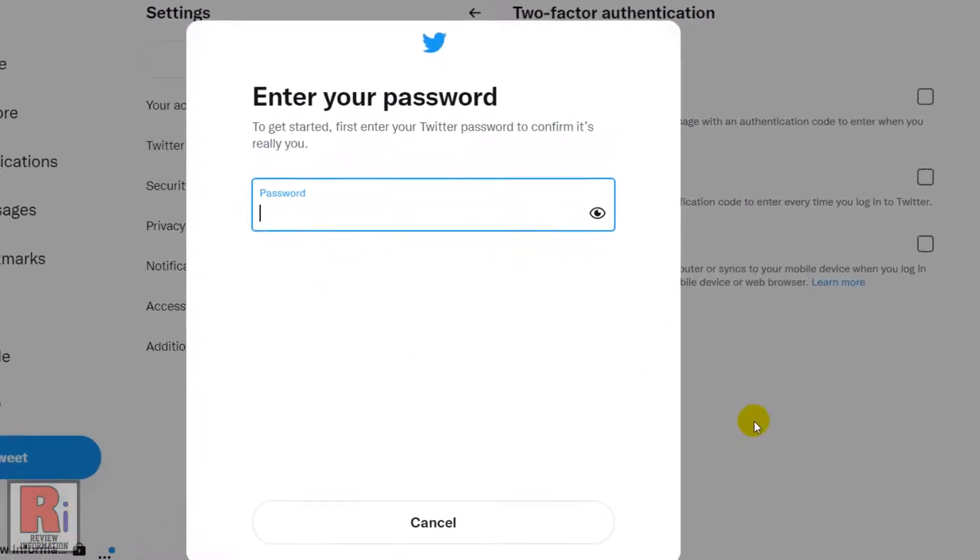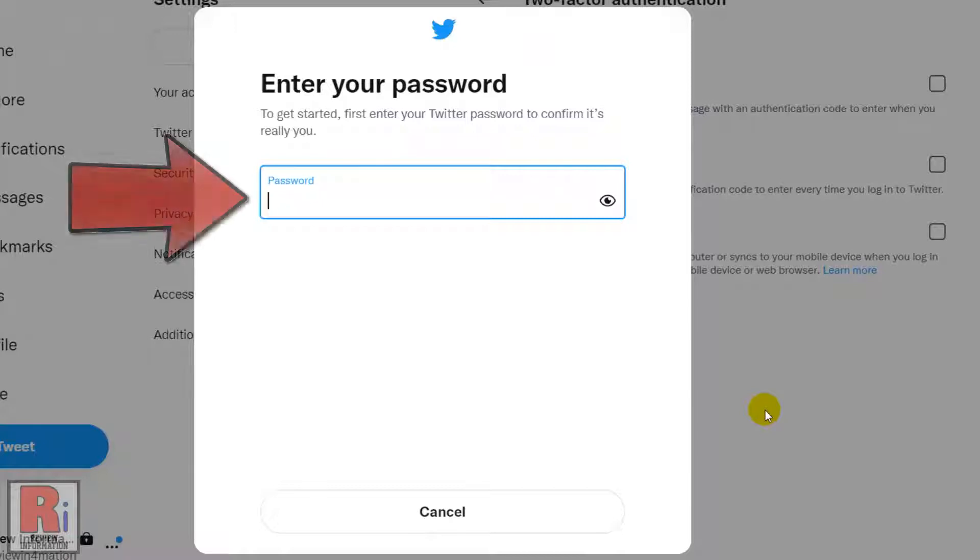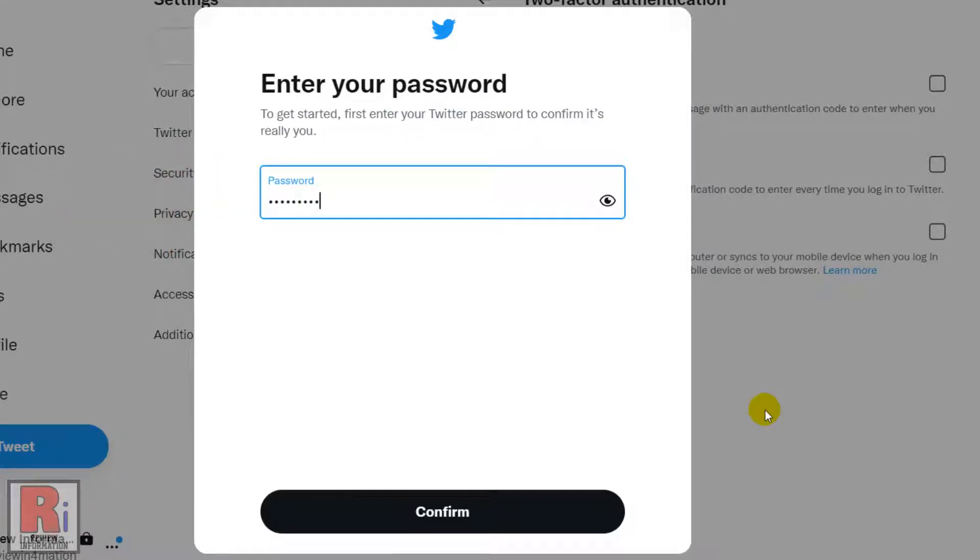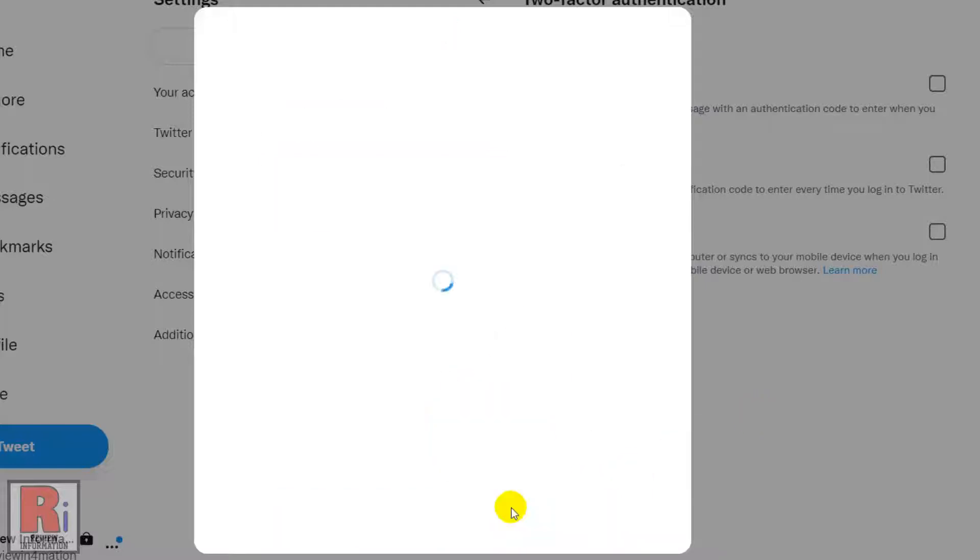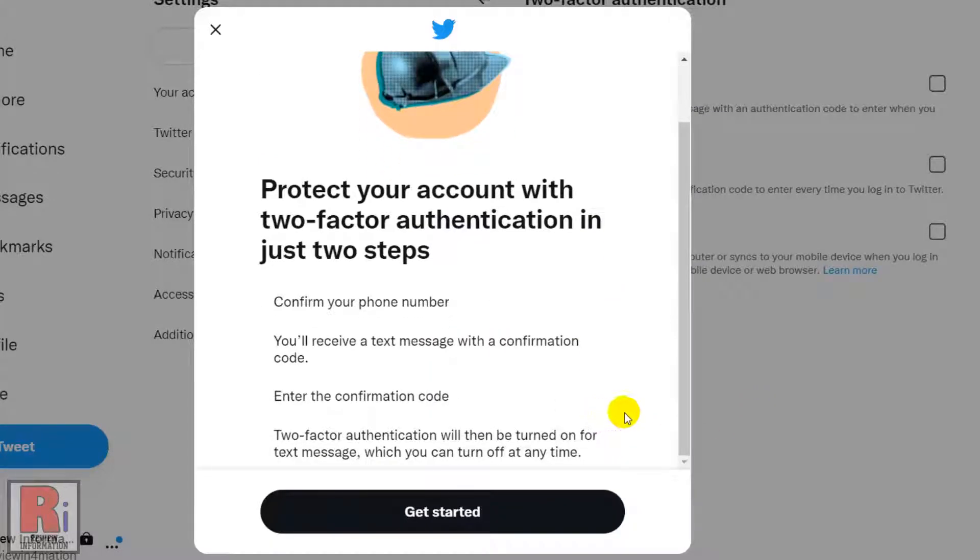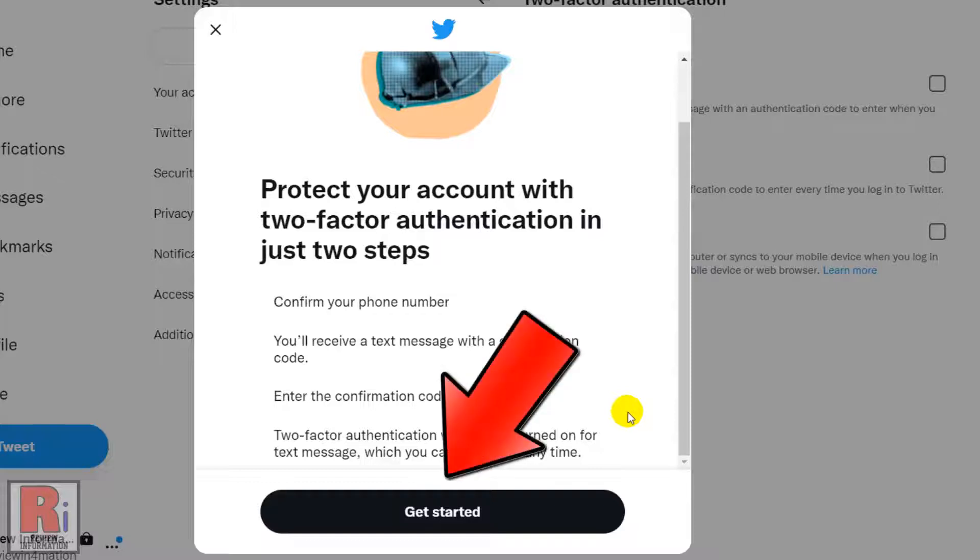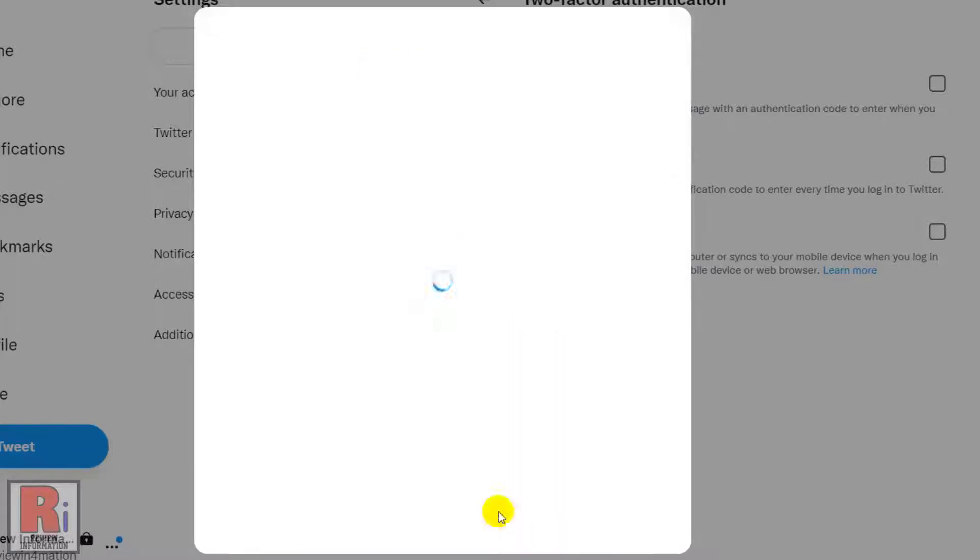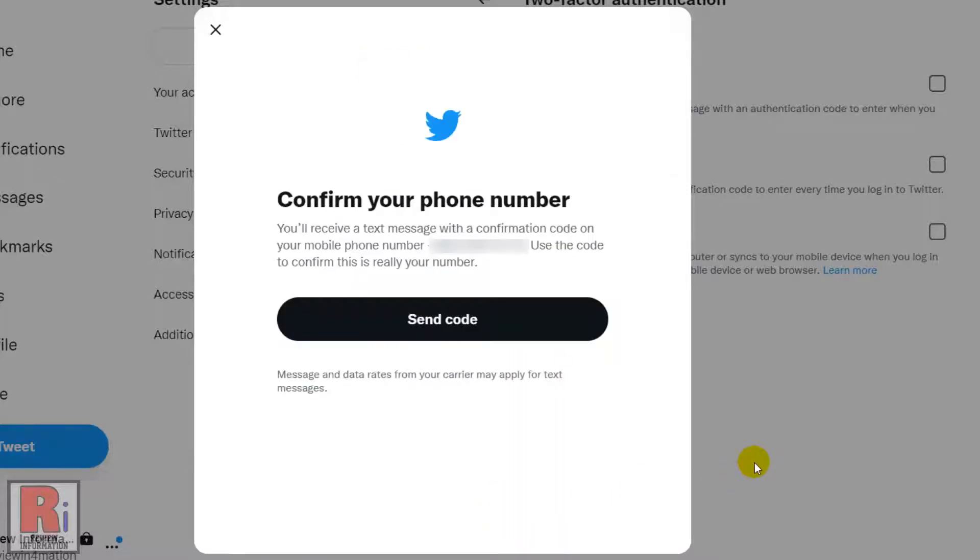To get started, enter your Twitter account password. Then click Confirm. Read how two-factor authentication works, and then click Get Started. Then click Send Code.